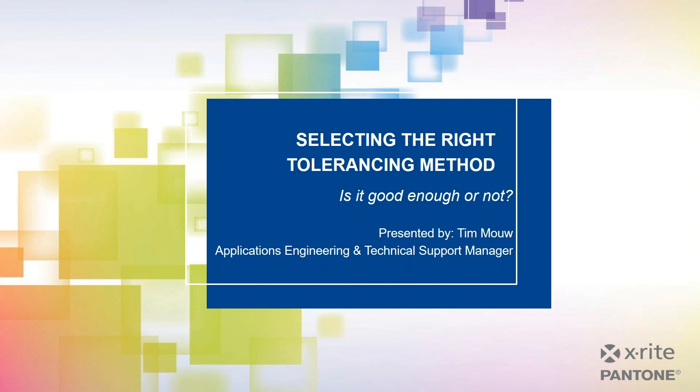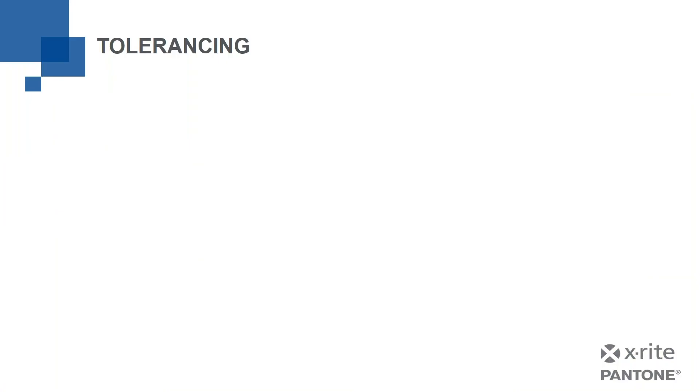Thank you, Robert, and welcome, everyone. Let's dive into selecting the right tolerance method, or as I say in my subtitle, is it good enough or not? That's really what tolerancing is all about. So let's begin.